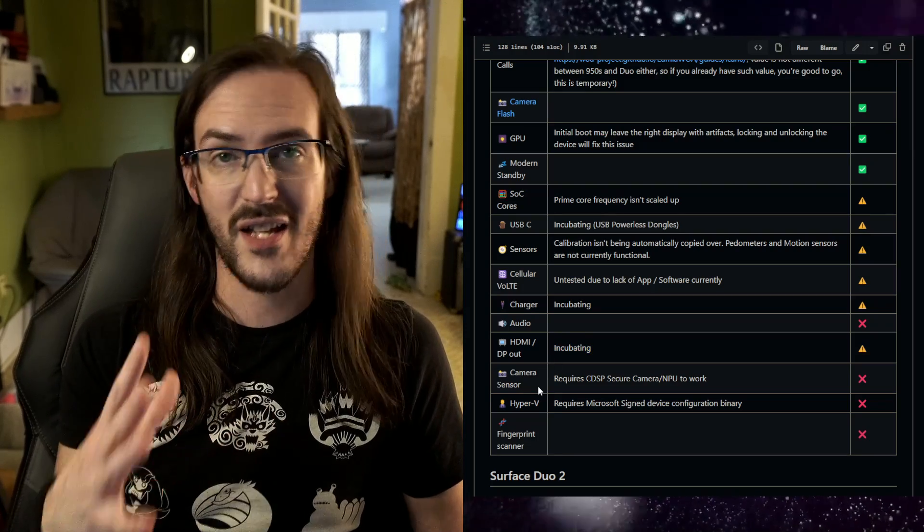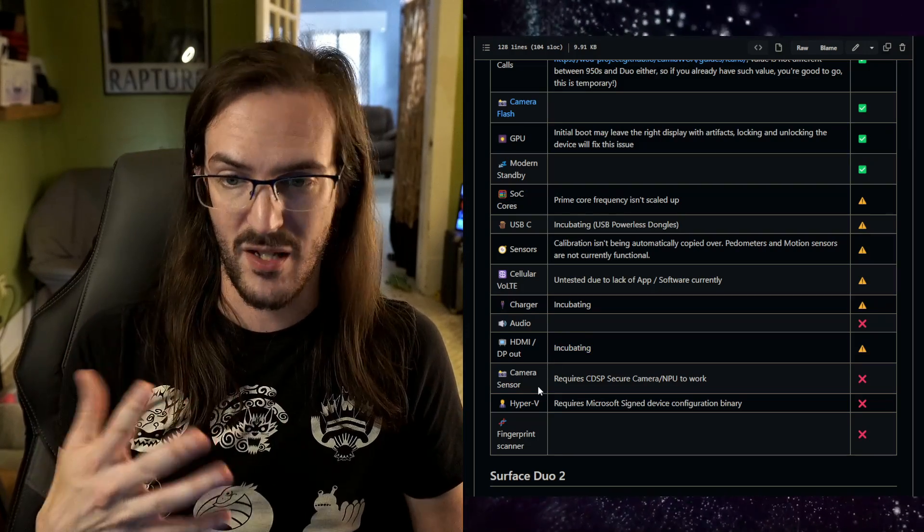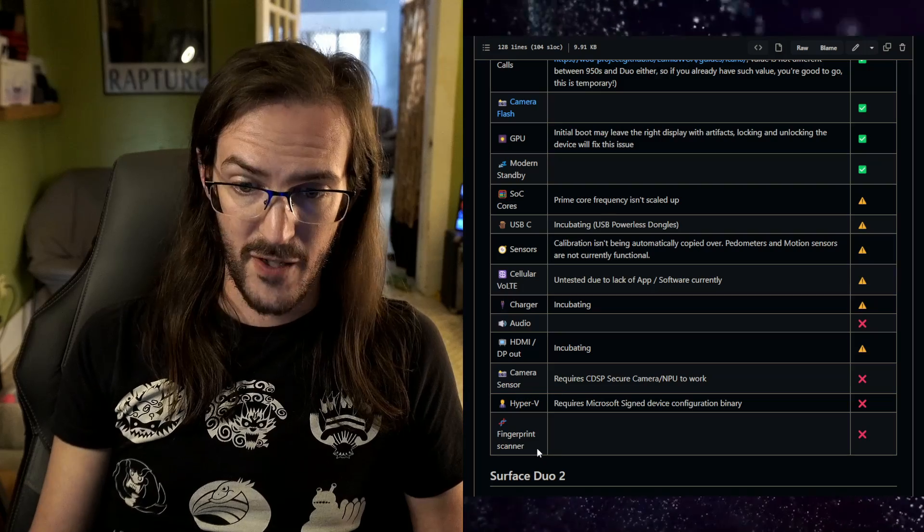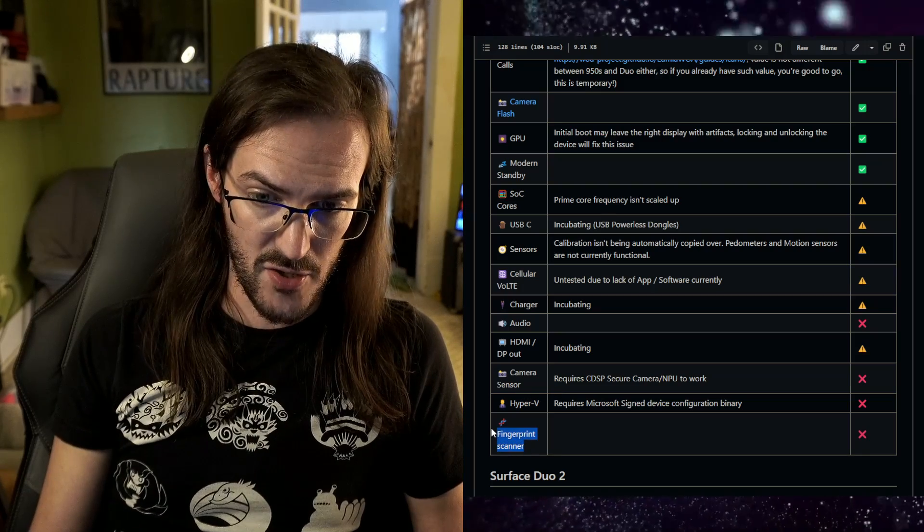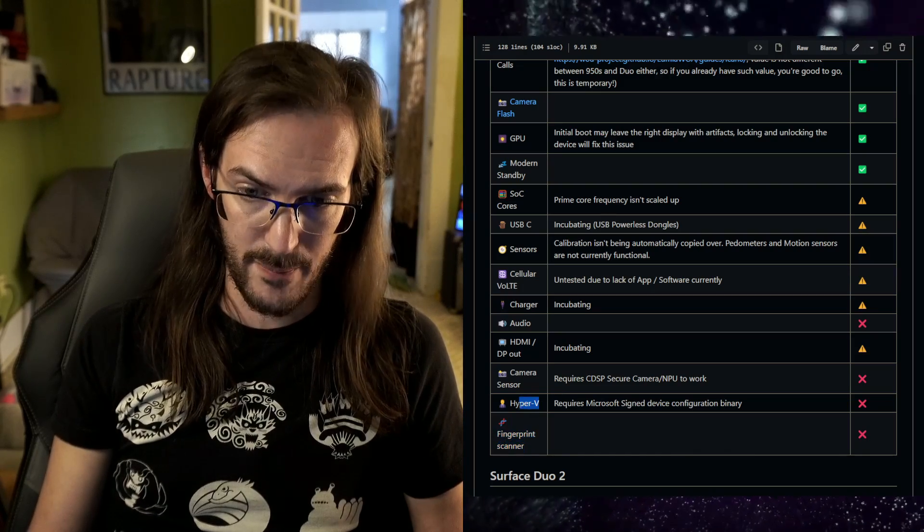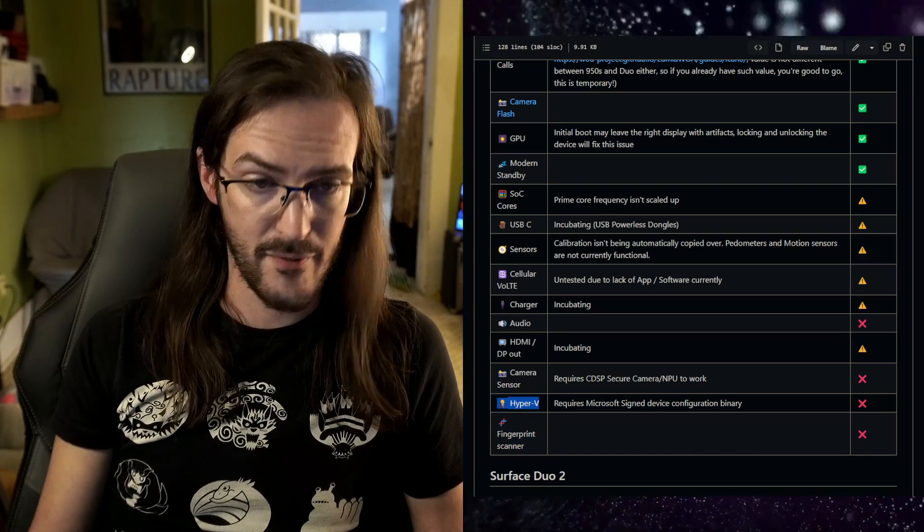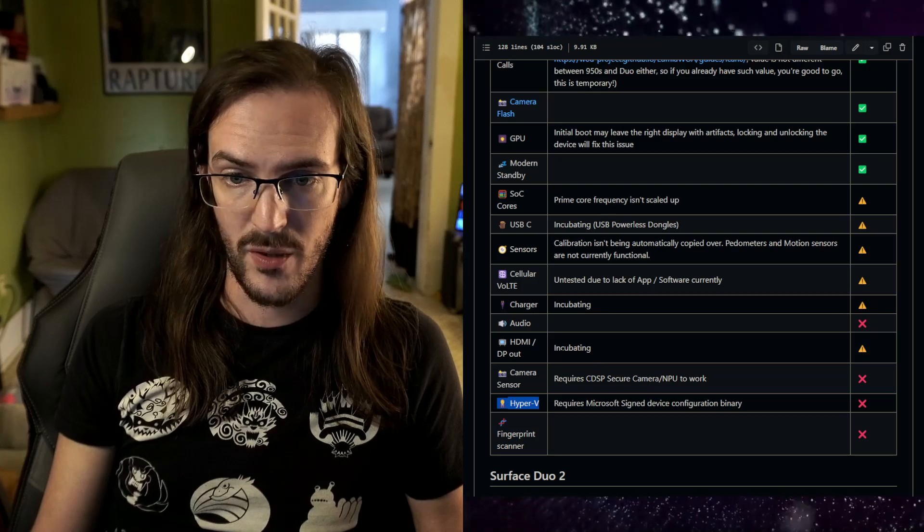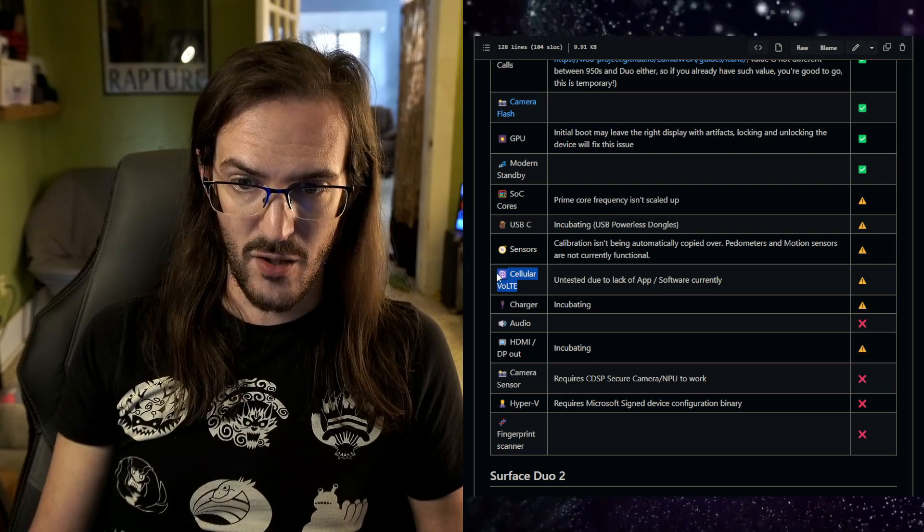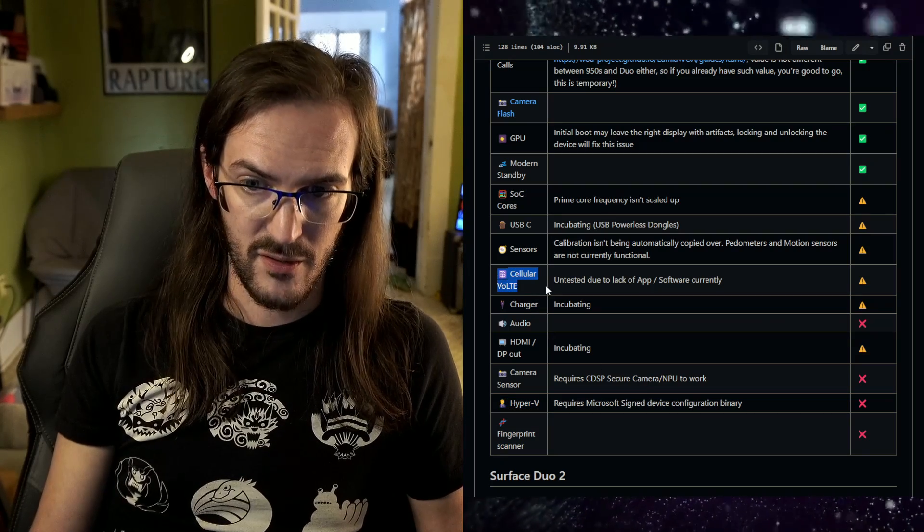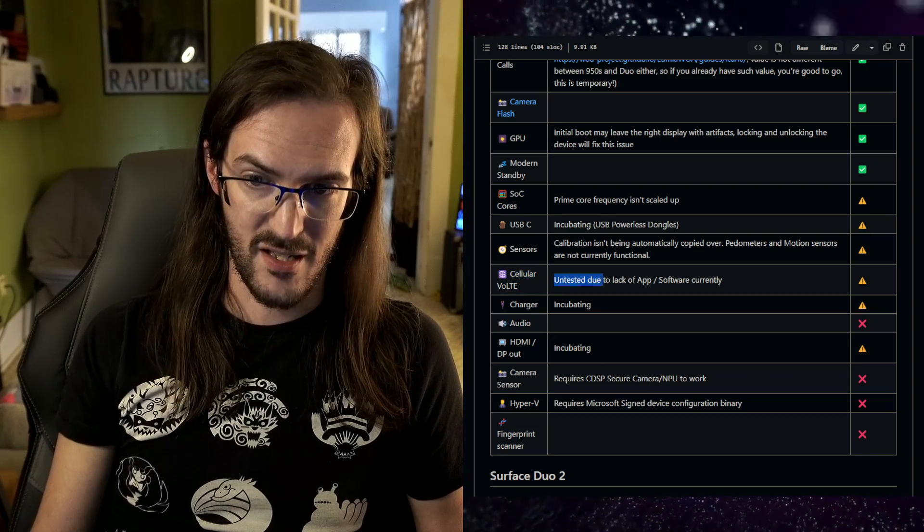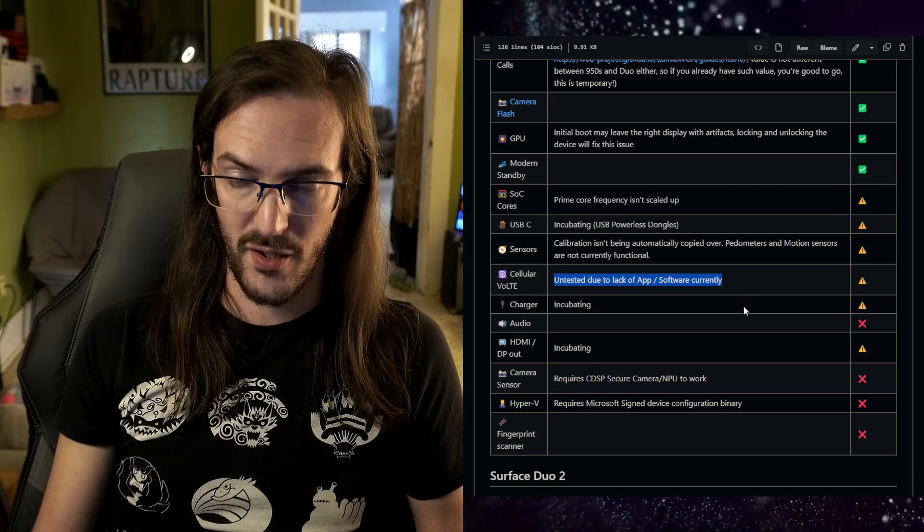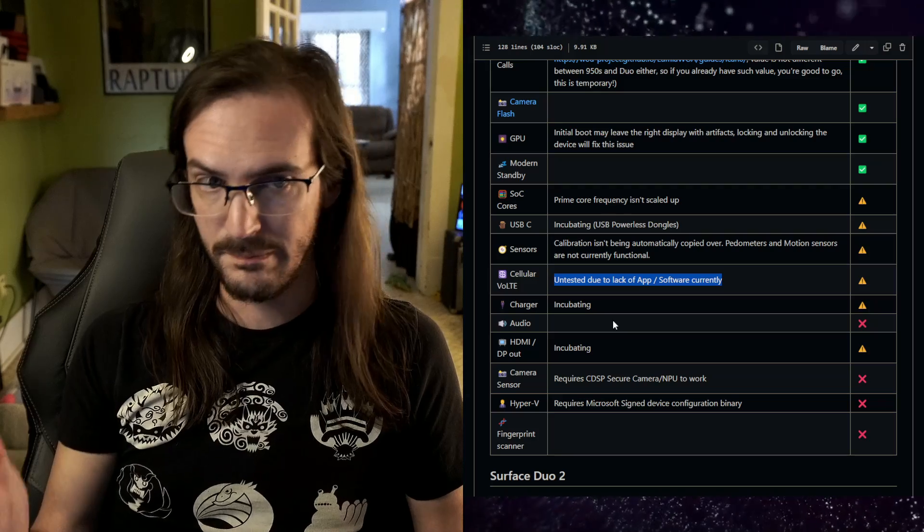Fingerprint scanner is also not functional. I do not know what Hyper-V is and I have not looked into it, so I won't speculate on that one. This cellular option, he says untested due to lack of app and software currently. So that is kind of where we're at.